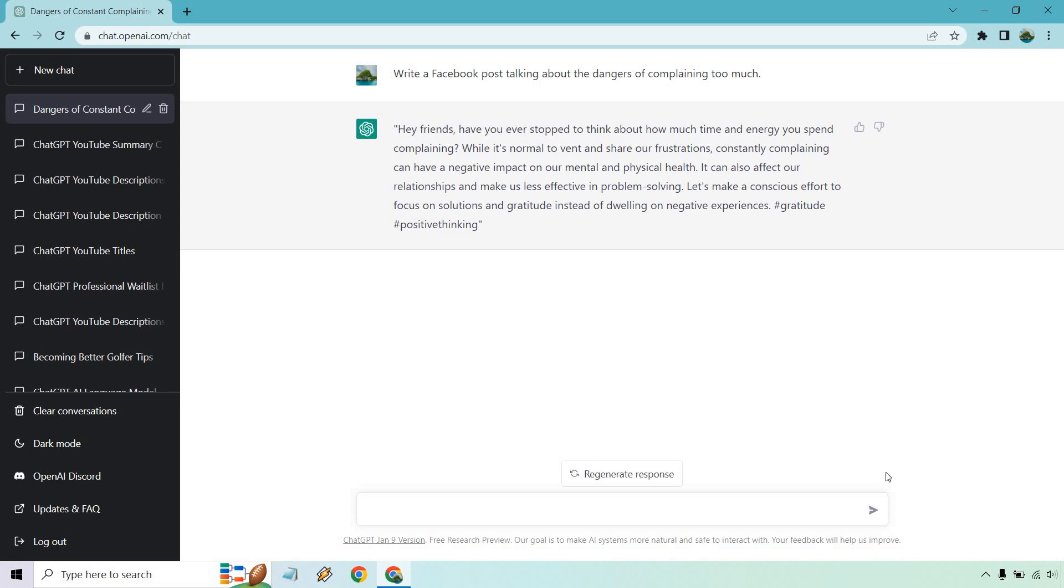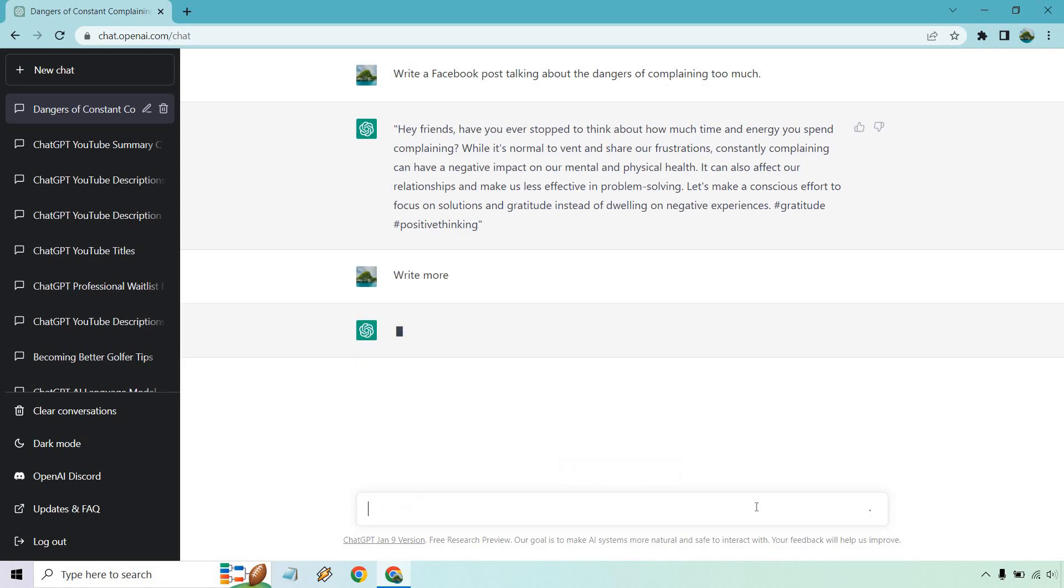So here's something else that you can do. For example, say you want to write more or just get another response. You can do regenerate response or you can just do something like write more. Keep in mind that whenever you're using ChatGPT, it's kind of like you're talking to someone. You're asking a question or you're telling them something to do. Like I said, hey, can you write a Facebook post about so-and-so? That's great, but can you write a little bit more?